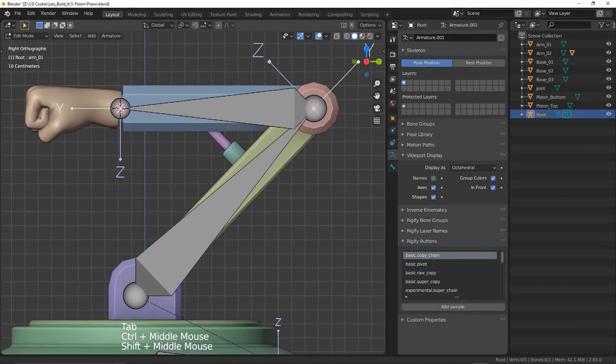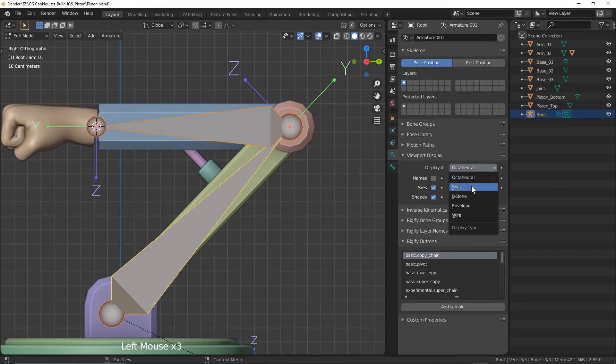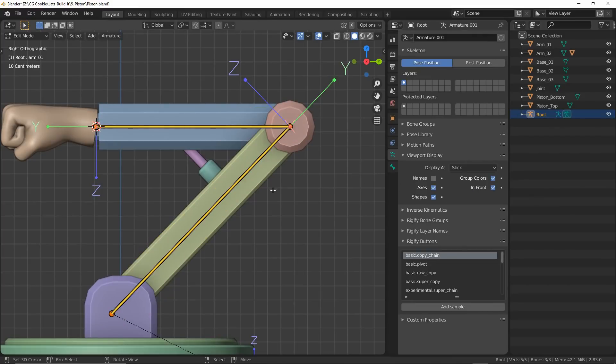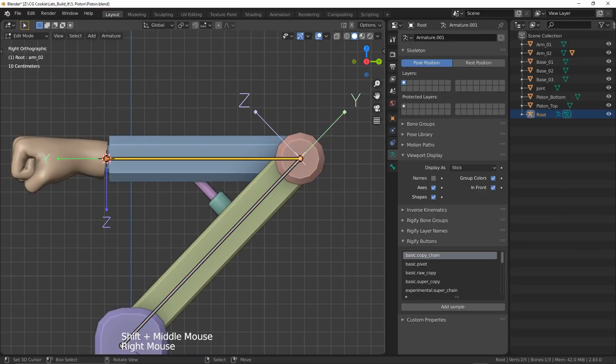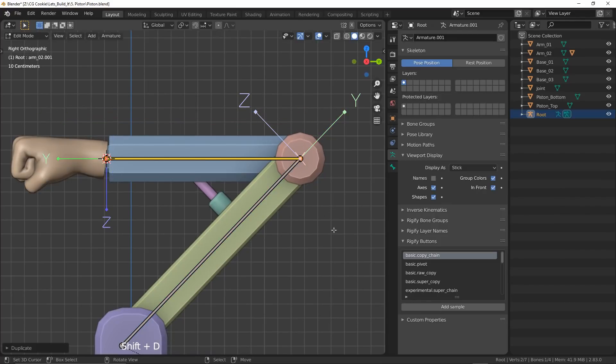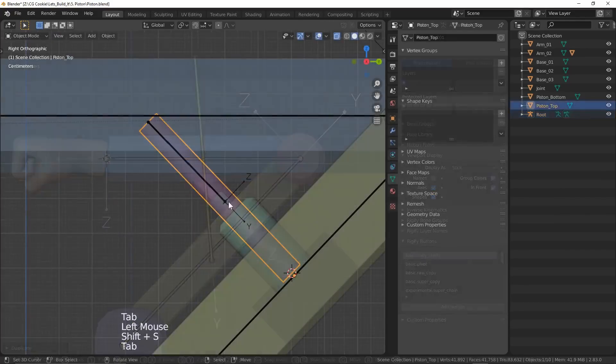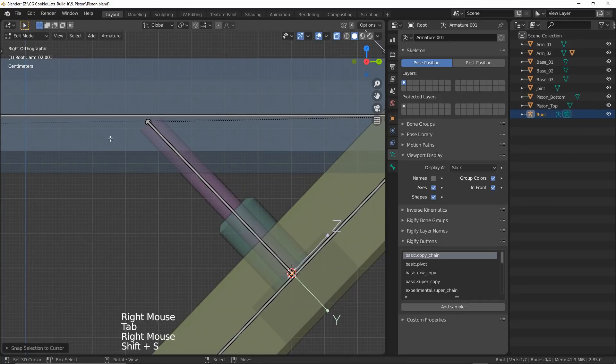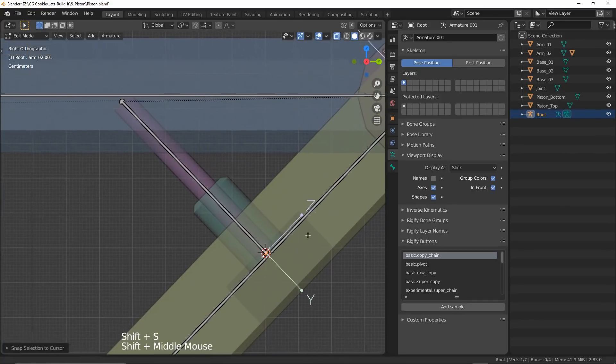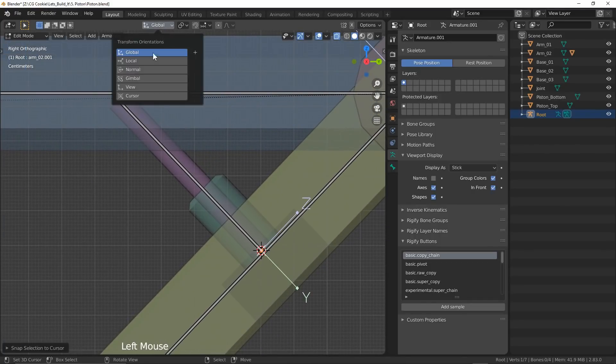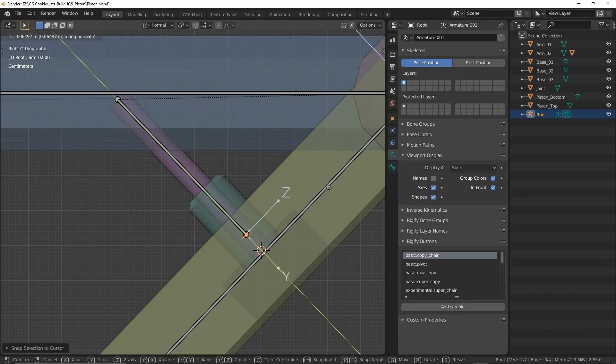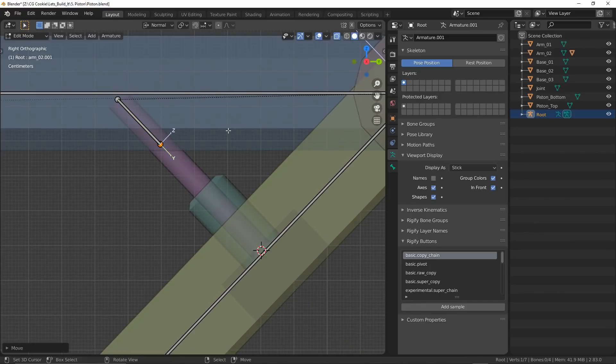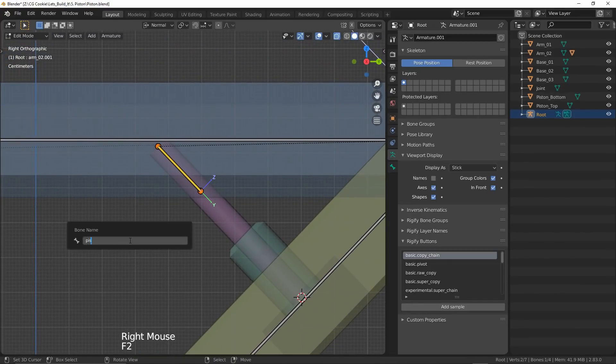Octahedral is feeling a little clunky to me right now, so I'll change the display type to be stick. To develop the first half of our piston, I'll duplicate the top bone and position it exactly like we've been doing so far. Switching the transform orientation to normal, I'm going to want to position the tail of the bone much closer to the head because we're going to be using constraints later on that rely on the tail position.